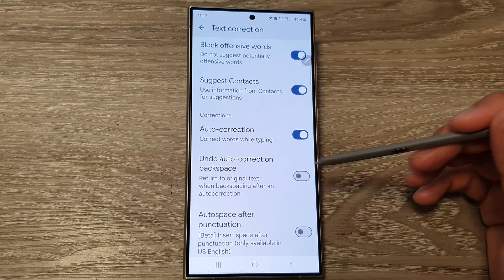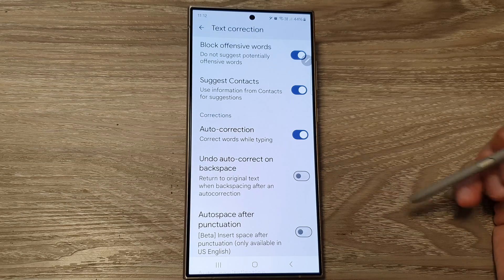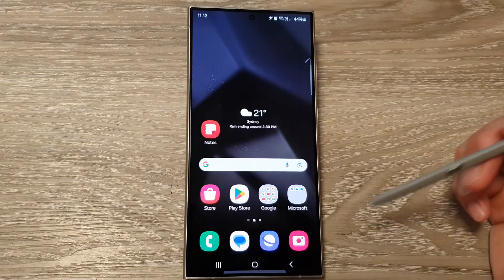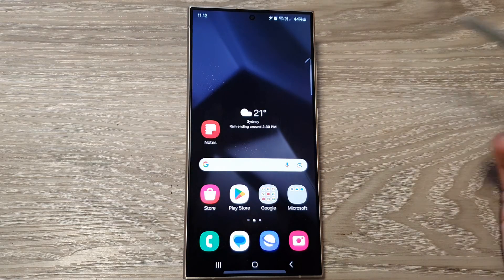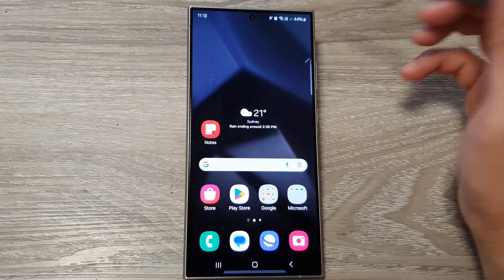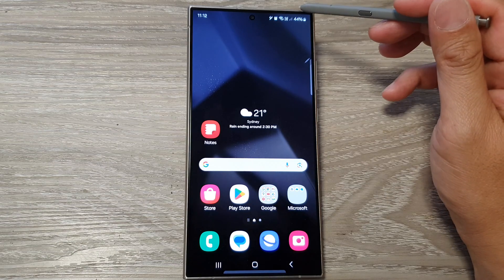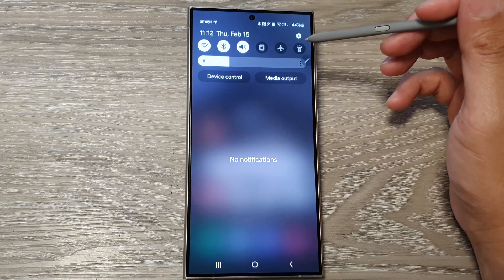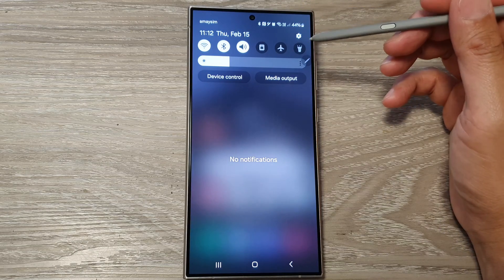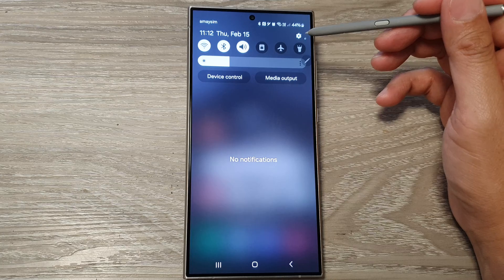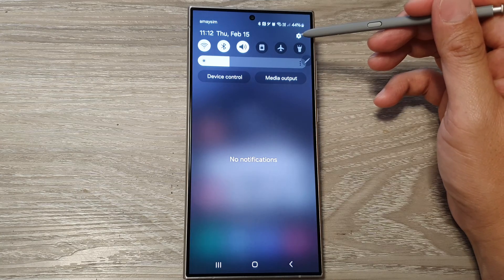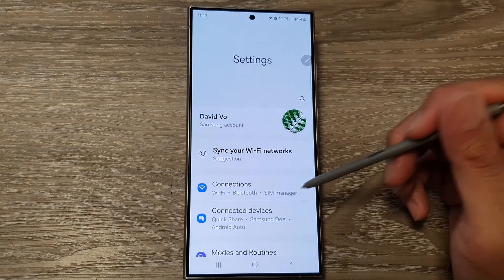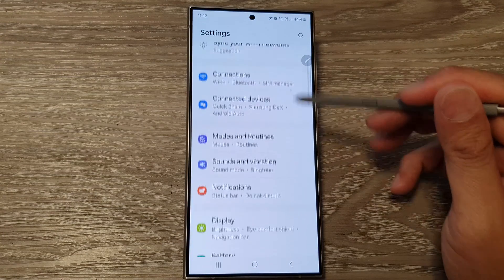First, tap on the home button to go back to the home screen. Then swipe down at the top to open up quick settings. In here, tap on the settings icon.